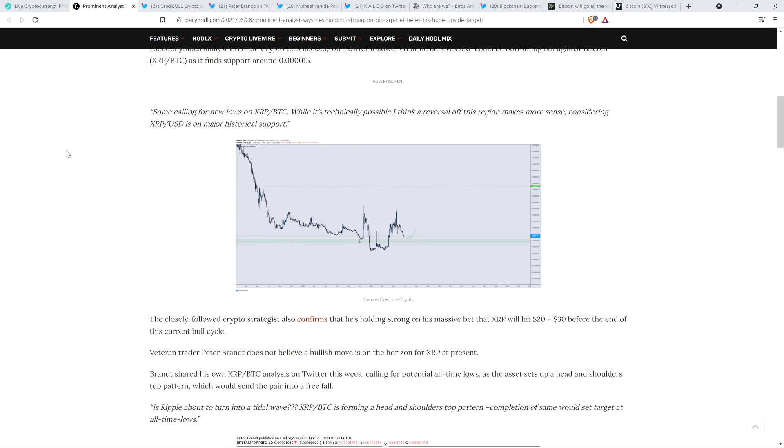Indeed, Credible Crypto thinks that despite what we've seen for the last month and a half or so, that's not some sort of indication that the bull run's over. It doesn't mean that XRP is not going to hit its all-time high. In fact, he believes that we're going to see face-melting price action for XRP before this thing's all said and done. The closely followed crypto strategist also confirms that he's holding strong on his massive bet that XRP will hit $20 to $30 before the end of this current bull cycle. That's a level that many analysts that I follow think makes a whole bunch of sense. But even if someone like the blockchain backer is correct, I'll be thrilled. He's expecting XRP to peak anywhere from $10 to $13 this market cycle.